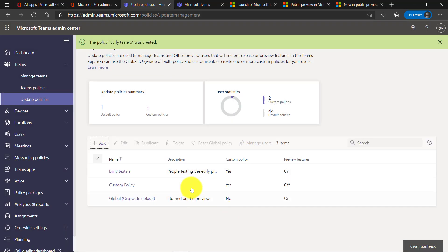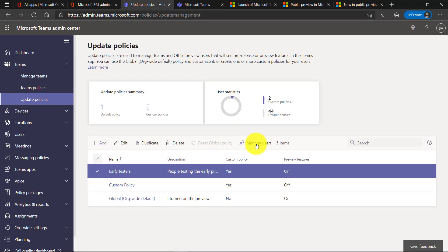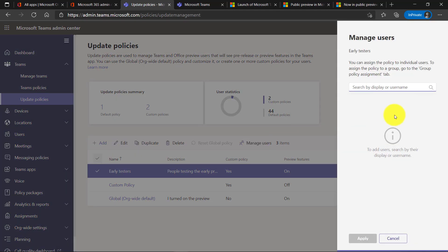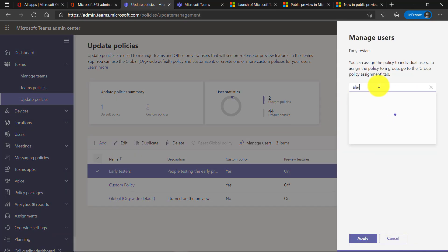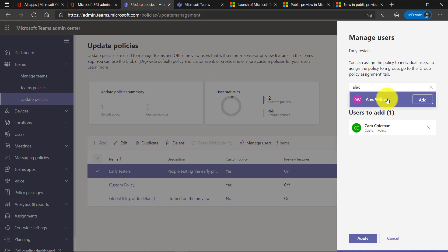Now what I want to do is select this one and say manage users, and we're going to add a couple people who are early testers. We'll add in Cara and Alex. Hit apply.